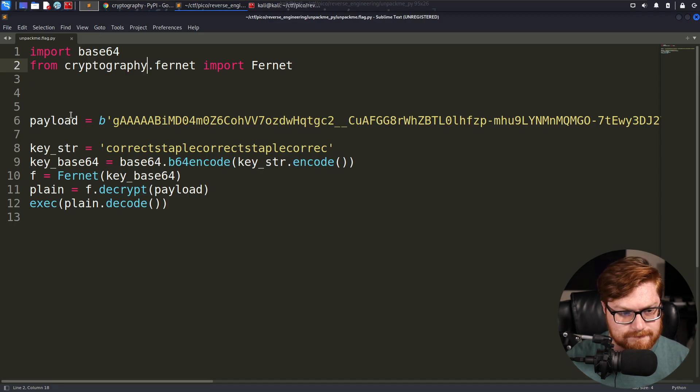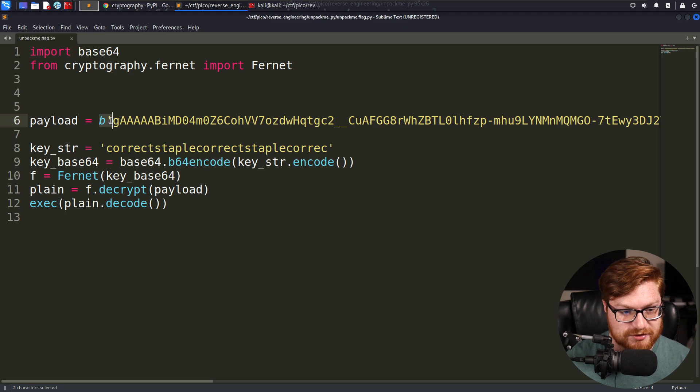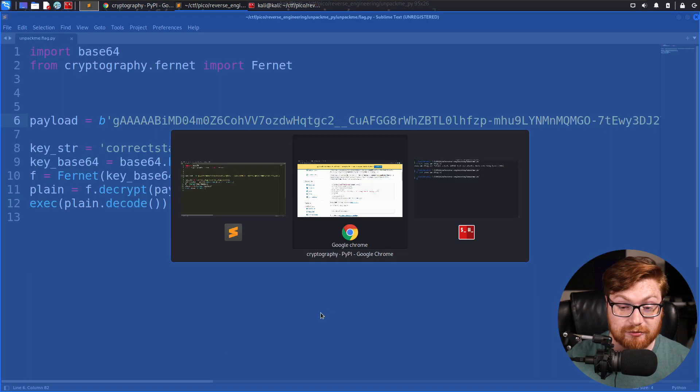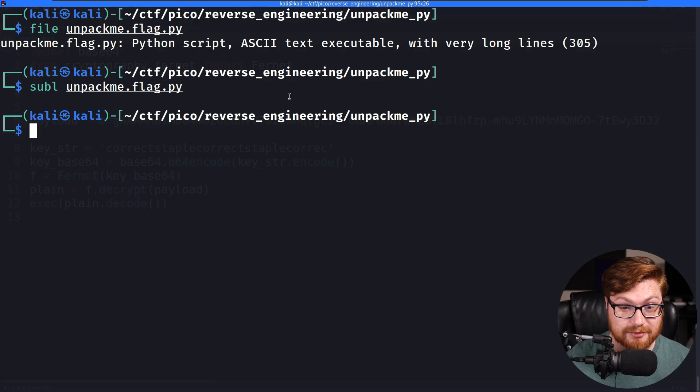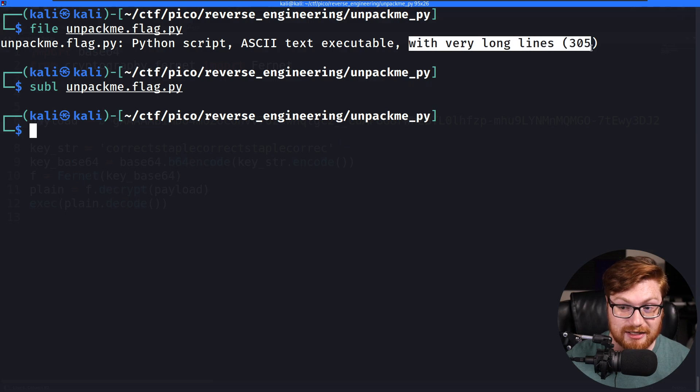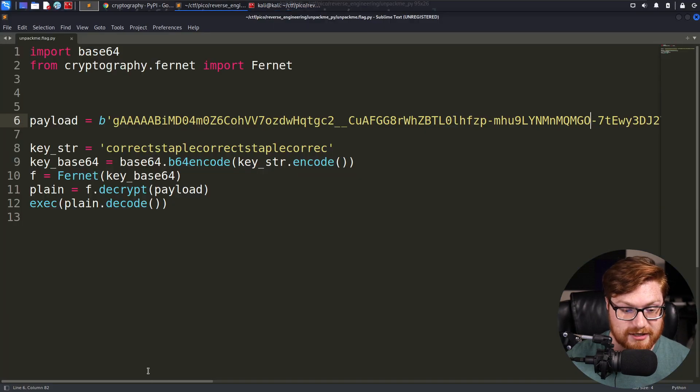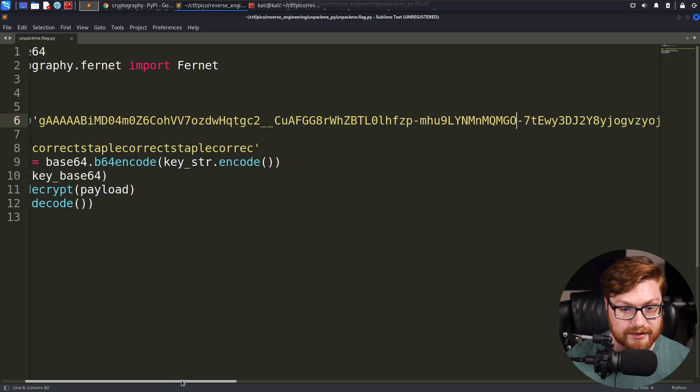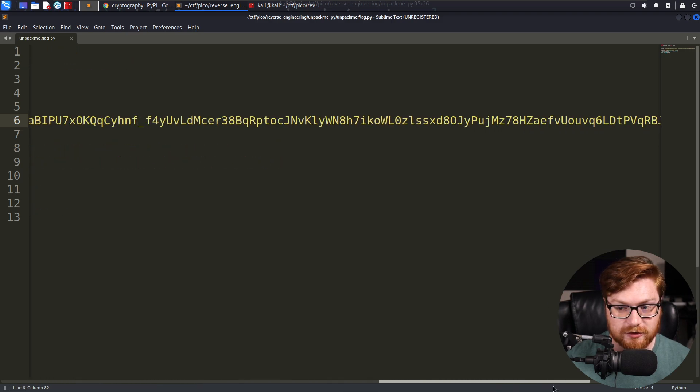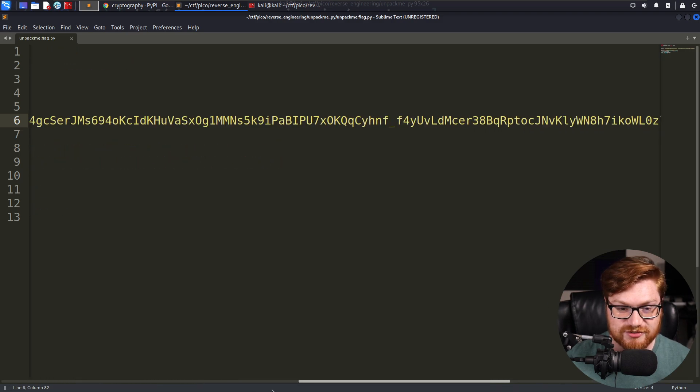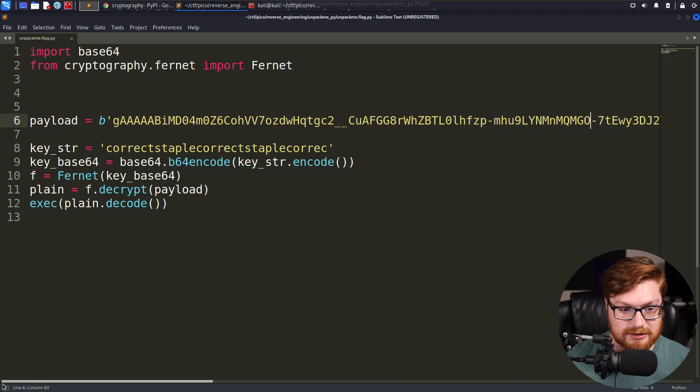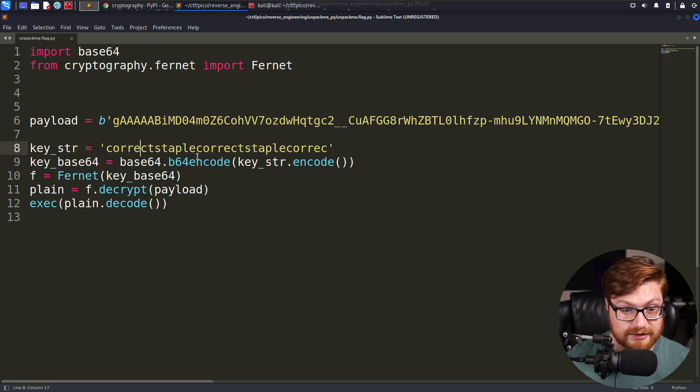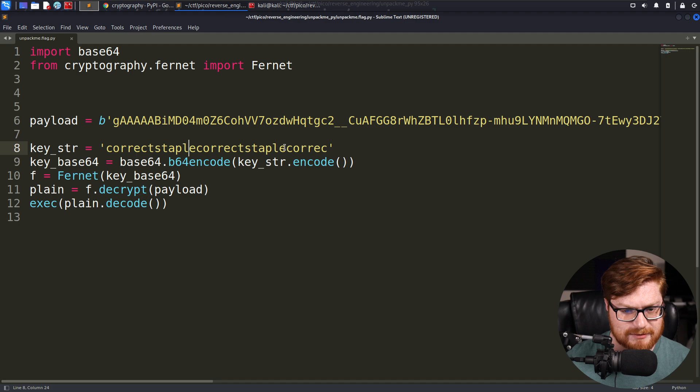We have a payload that is represented as a byte string. When we ran the file command previously, it told us we have very long lines, like 305 characters all the way in the column way over to the right. So what they do is they take a key as a string, correct staple correct staple correct.